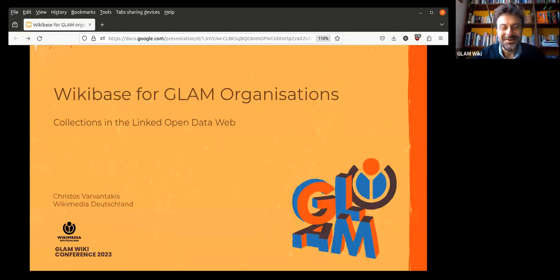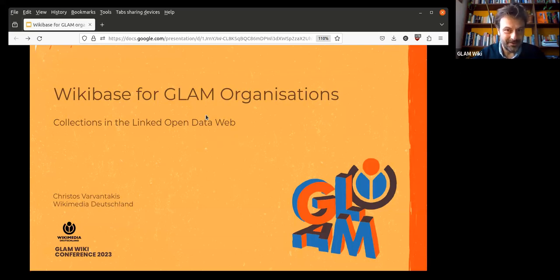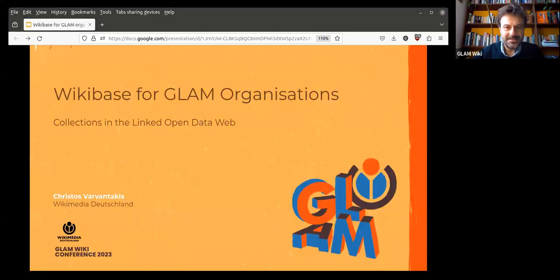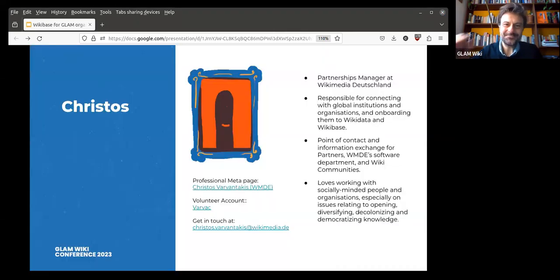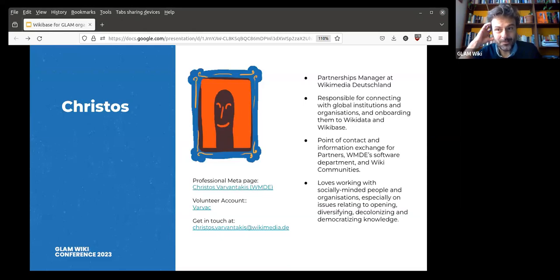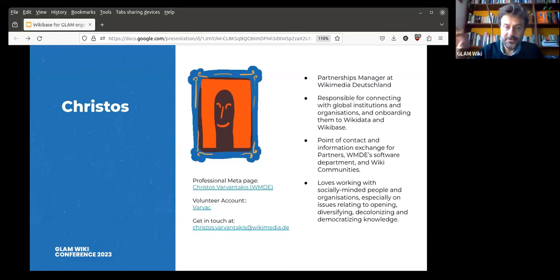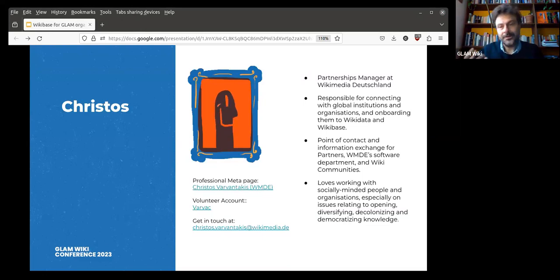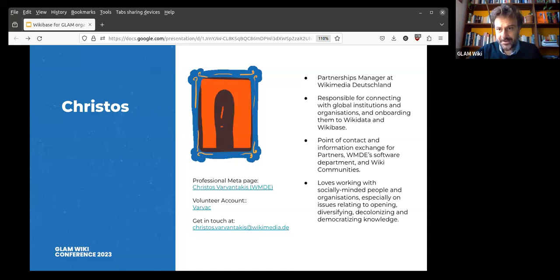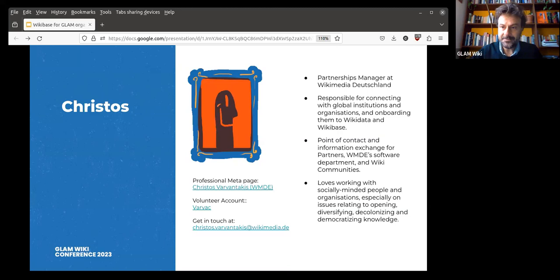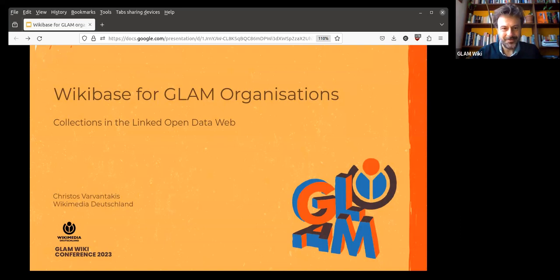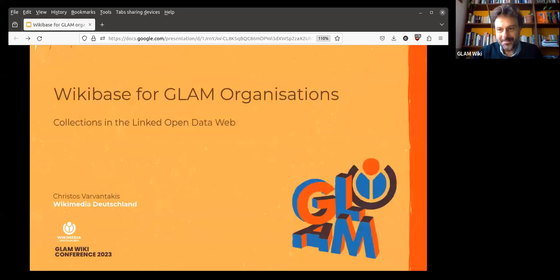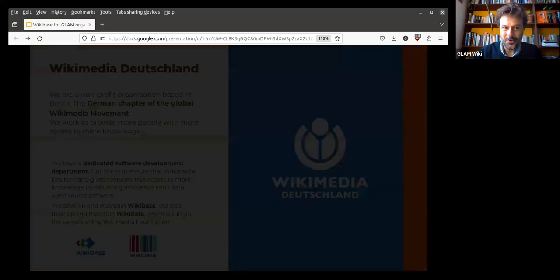Wikibase and how it's being used by GLAM organizations or what it could offer for GLAM organizations. I'm going to be focusing a lot on collections in the linked open data web, but the first thing I'm going to do is say who I am. I'm Christos Varvantakis.